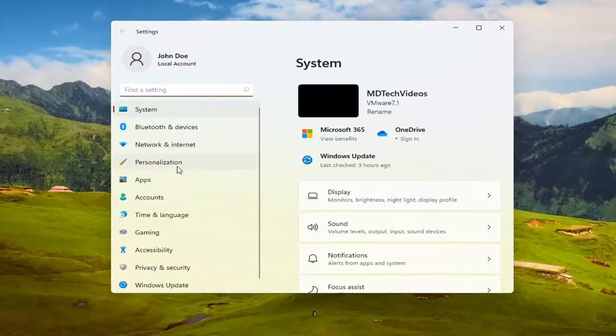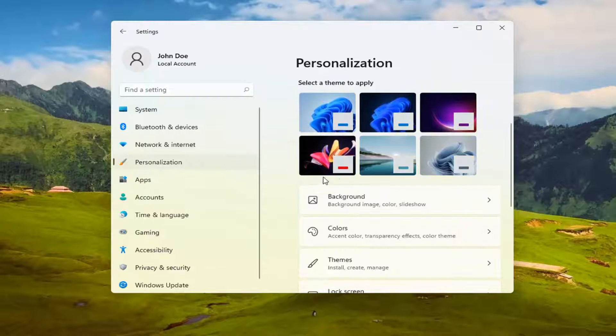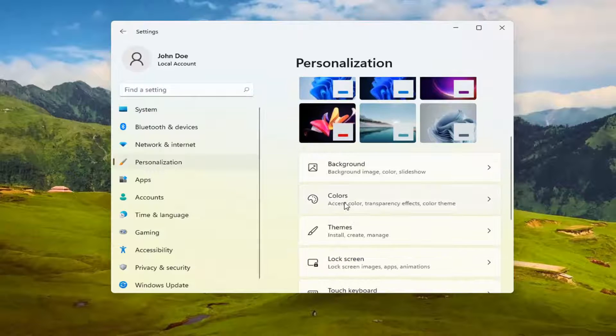You want to select on the left side personalization, and on the right side you want to go ahead and select colors.